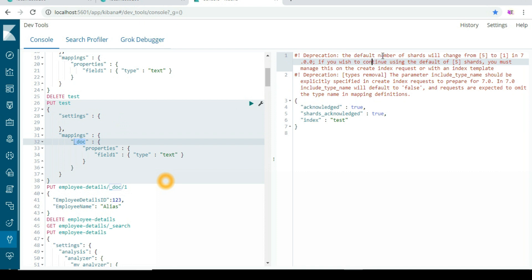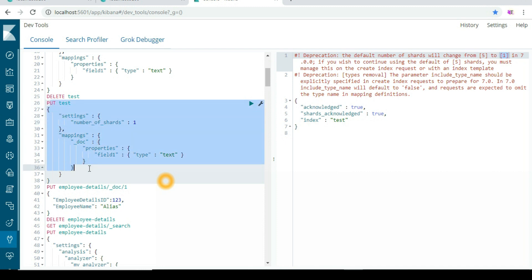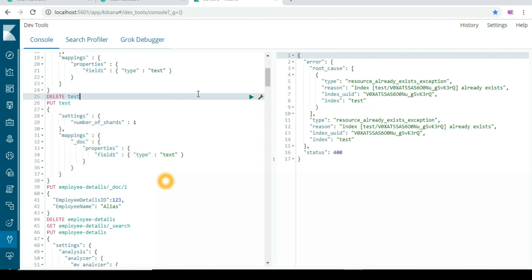In the version prior to 7, if you try to create an index it will throw two warnings. The first warning says the default number of shards will change from five to one in version 7. If you wish to continue using five shards, you must specify the number of shards while creating the index. From version 7 onwards the default will be one, so you should set it explicitly based on your requirement.